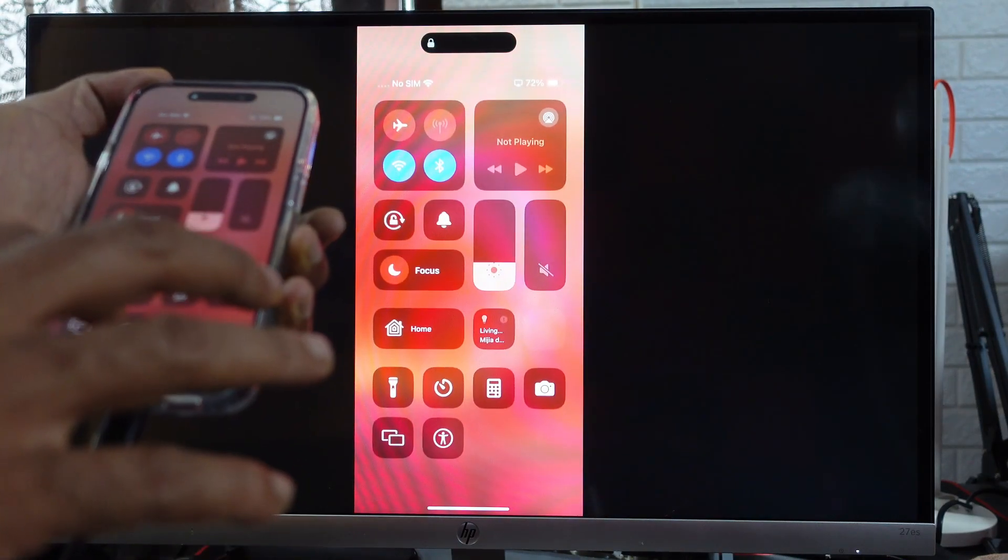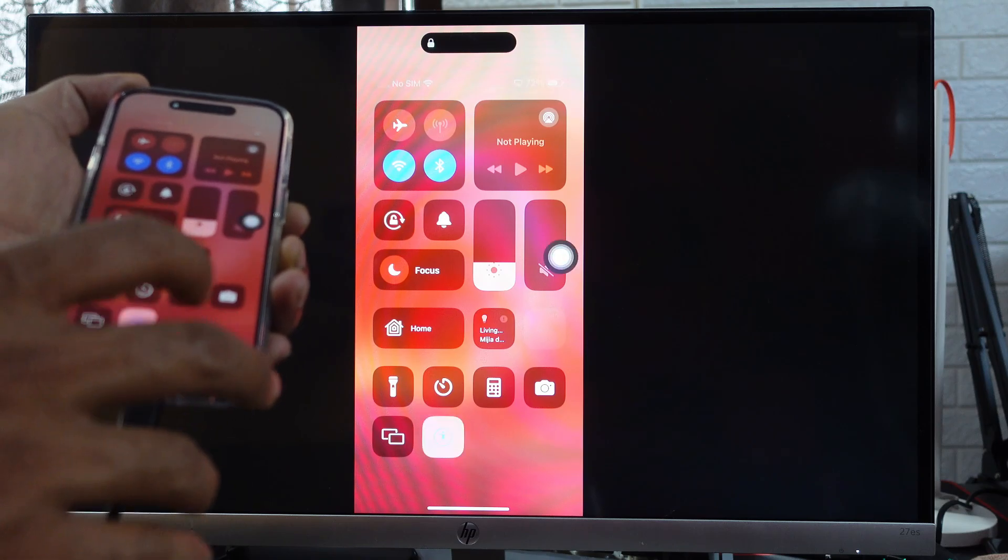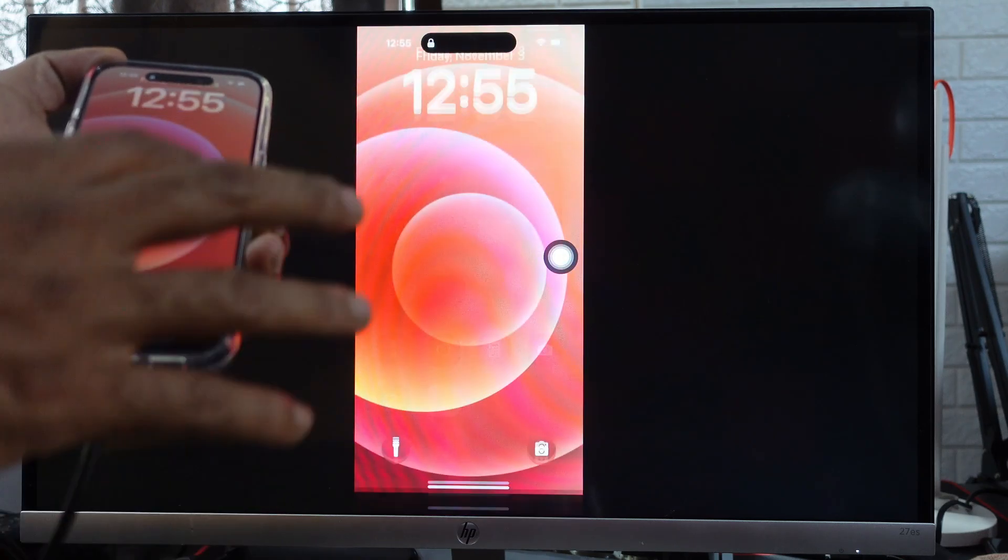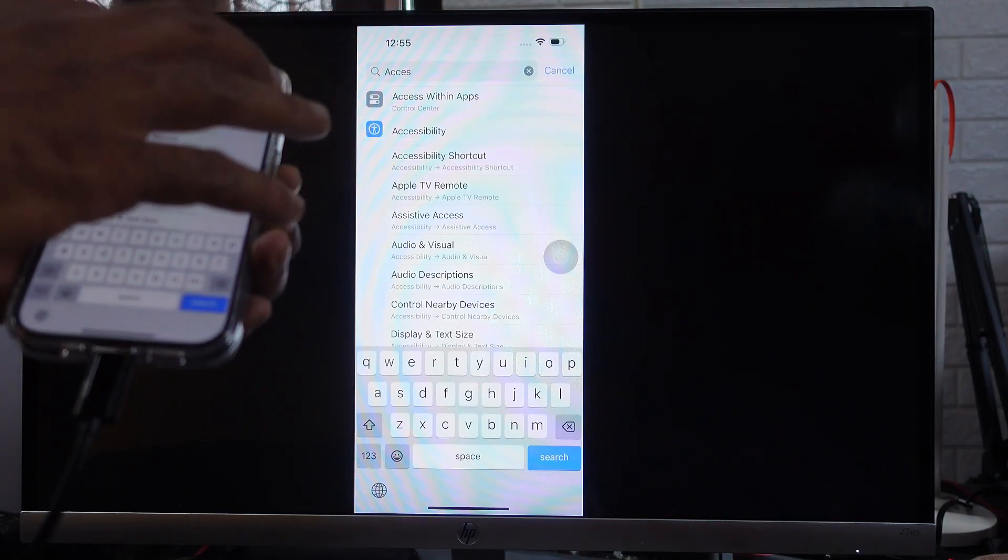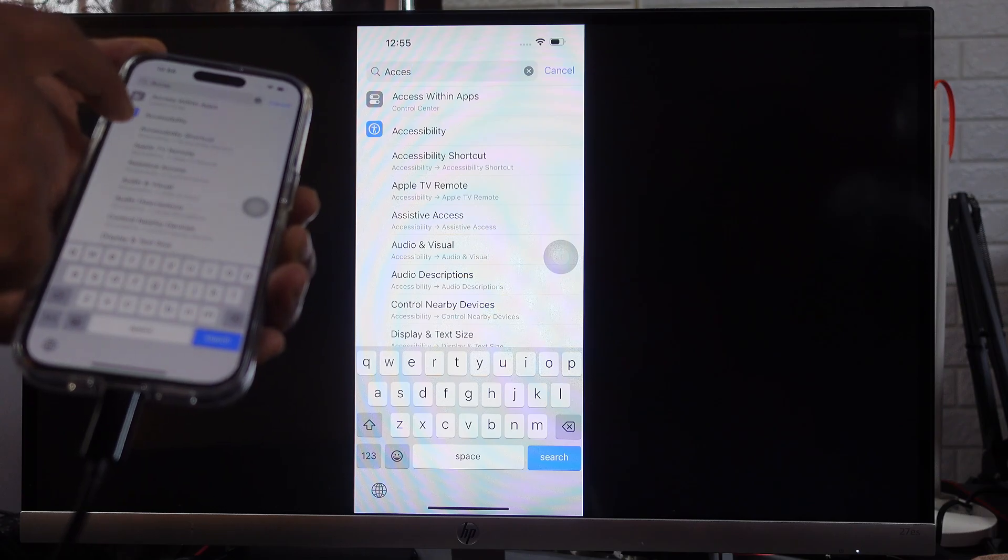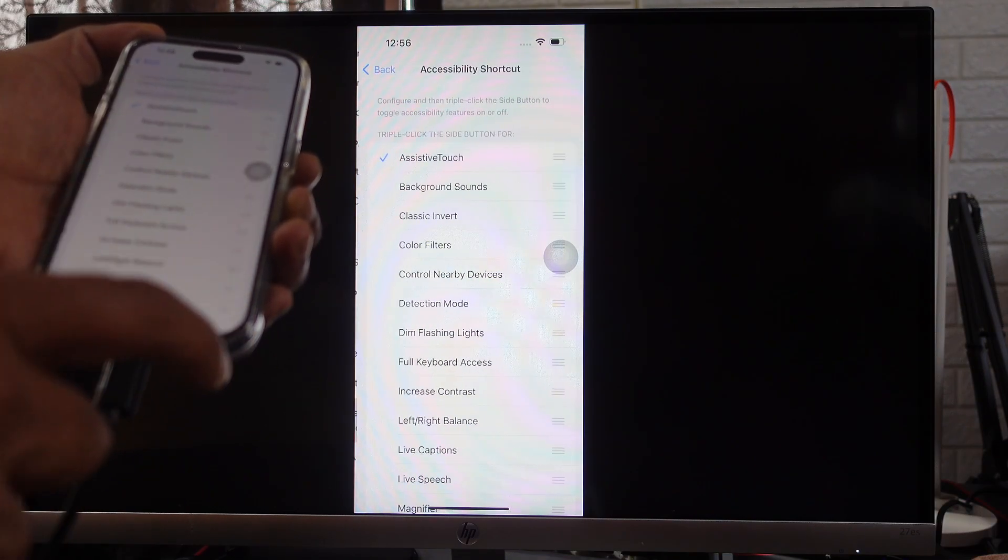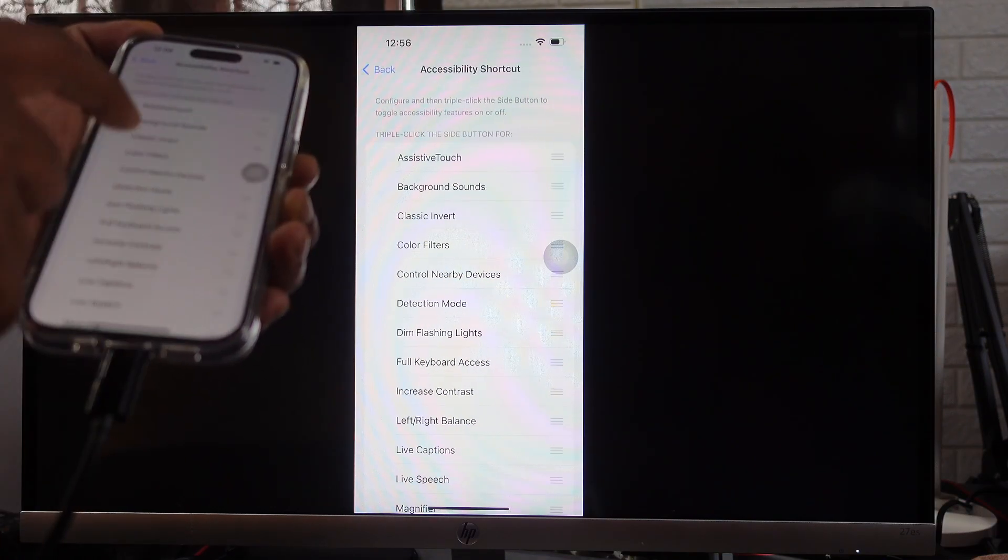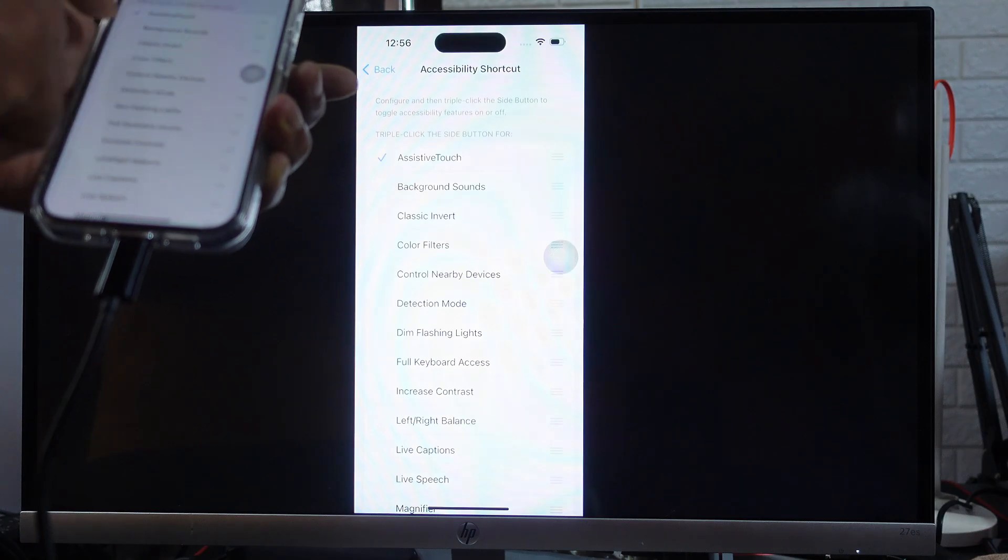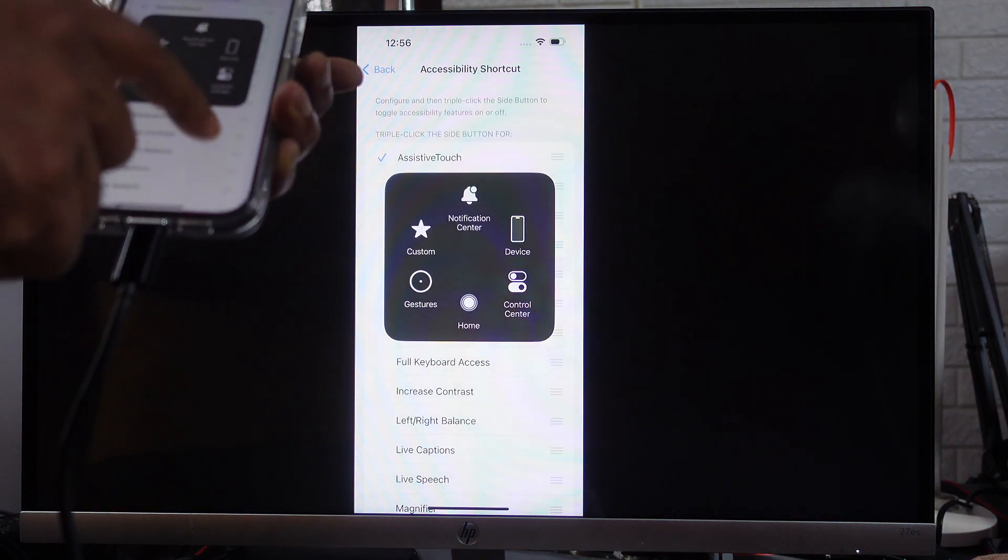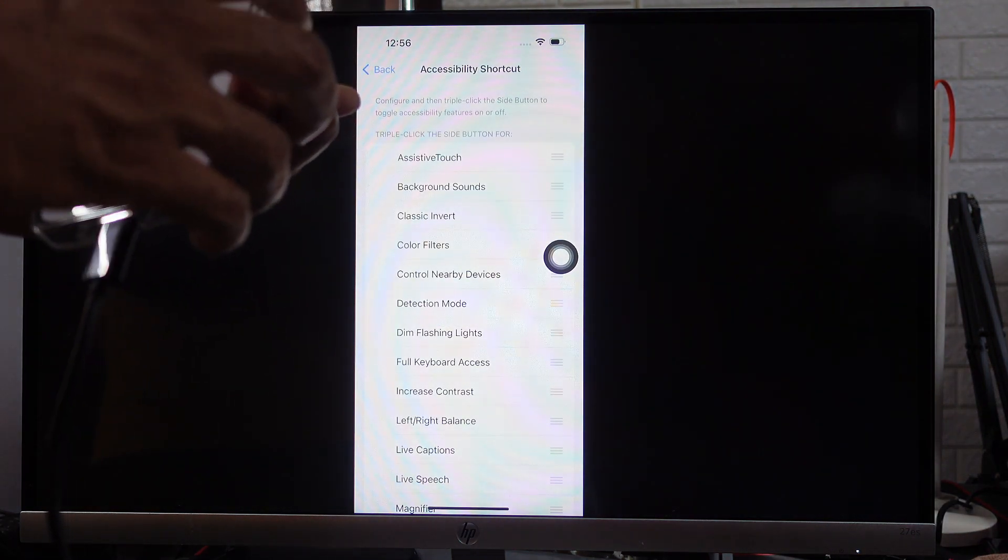You can also check in Settings. Type Accessibility, go to Accessibility Shortcut, and enable it. If you disable it from the shortcut, it will still appear even if you press the home button three times.